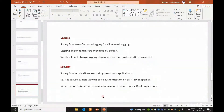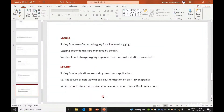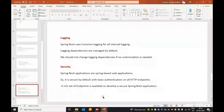Spring Boot applications have default security. A rich set of endpoints is available to develop a secure Spring Boot application. If we create a web application, we will create Spring Boot frameworks with security features.